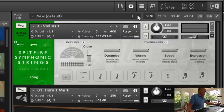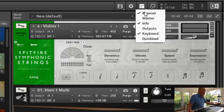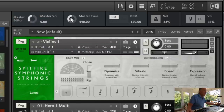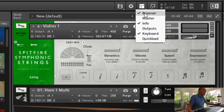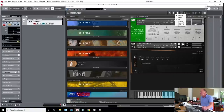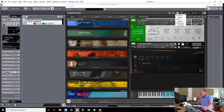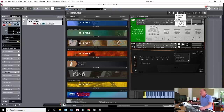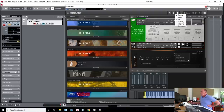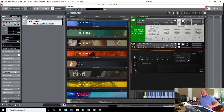Back to the top bar: there's a settings button you probably won't need. There's an important view button — if you click on it, it allows you to open and close different windows within Kontakt. There's the master, which gives you master tuning, master volume, and master tempo. There's the keyboard view, which is really useful because it shows you the range of the instruments and where the key switches are — shown in different colors — so it shows you how the whole instrument is laid out. And there's outputs, which we'll come back to.